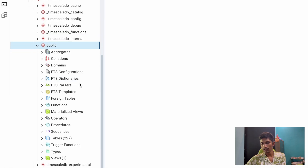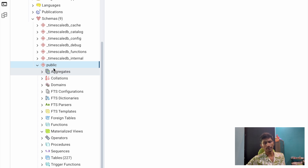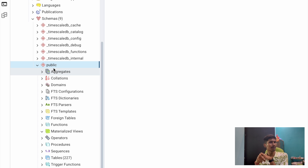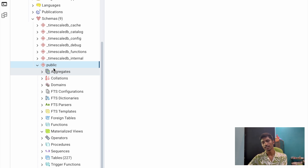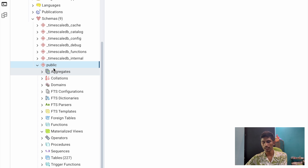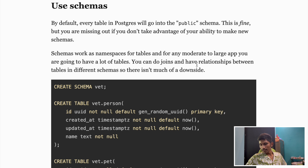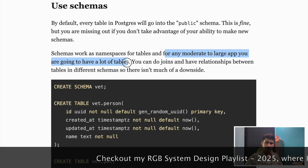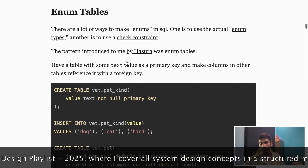The great thing about PostgreSQL schemas is you can perform joins across tables in multiple schemas — PostgreSQL won't restrict you. This is not possible in MySQL, where there is no concept of schemas; you need to create separate databases to logically separate things, making joins more difficult. In PostgreSQL, all schemas live under the same database, so cross-schema joins work like normal table joins. Schemas work as a namespace for tables, and for any moderate to large app this is a great practice.